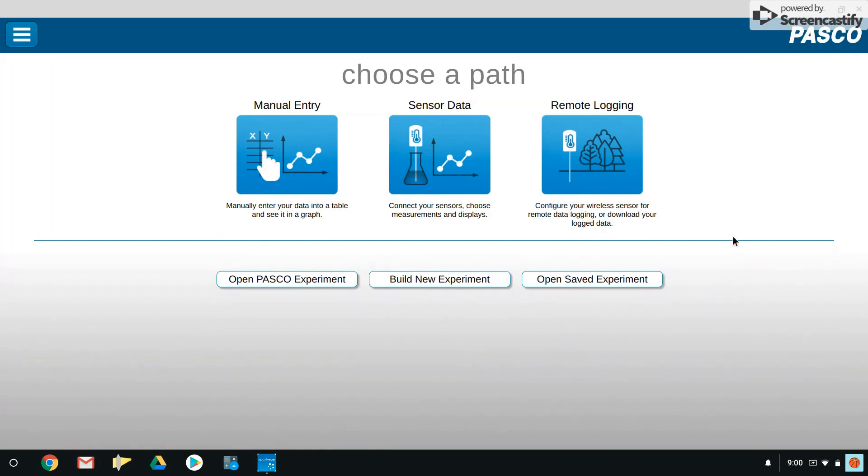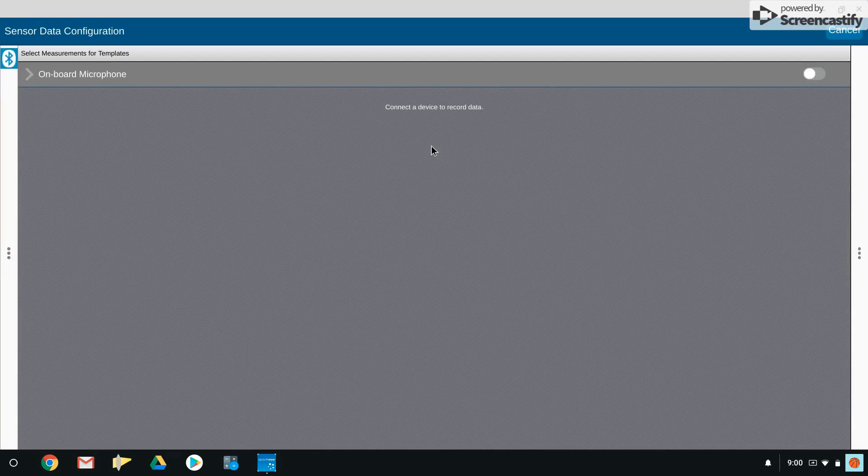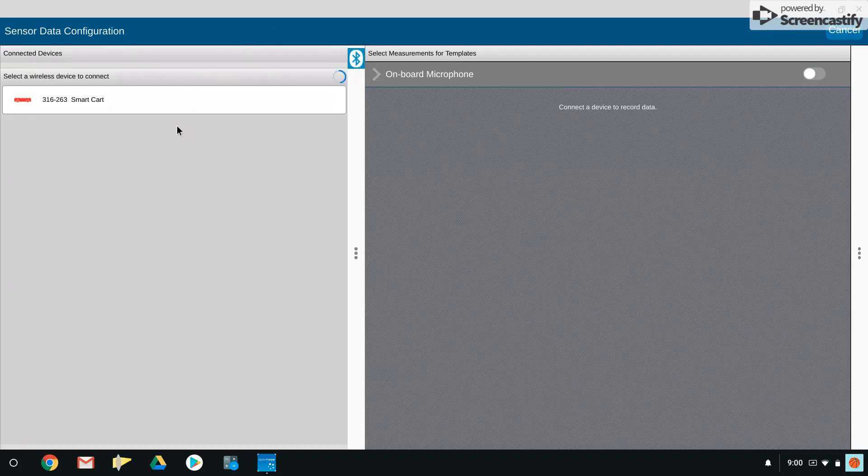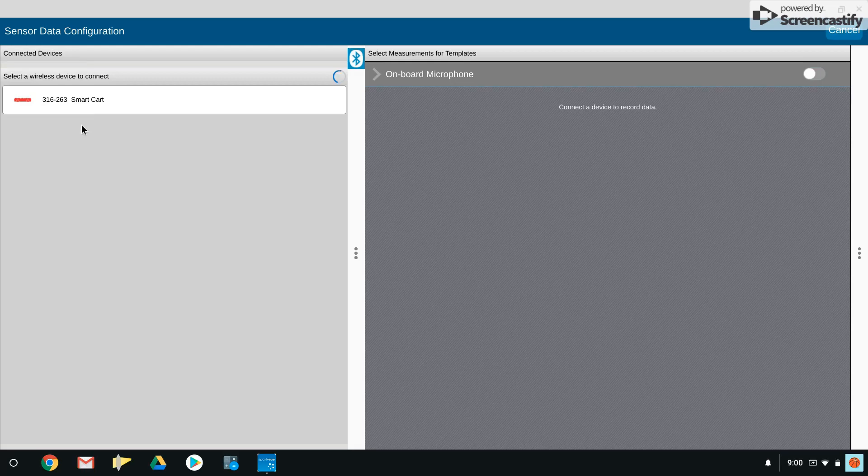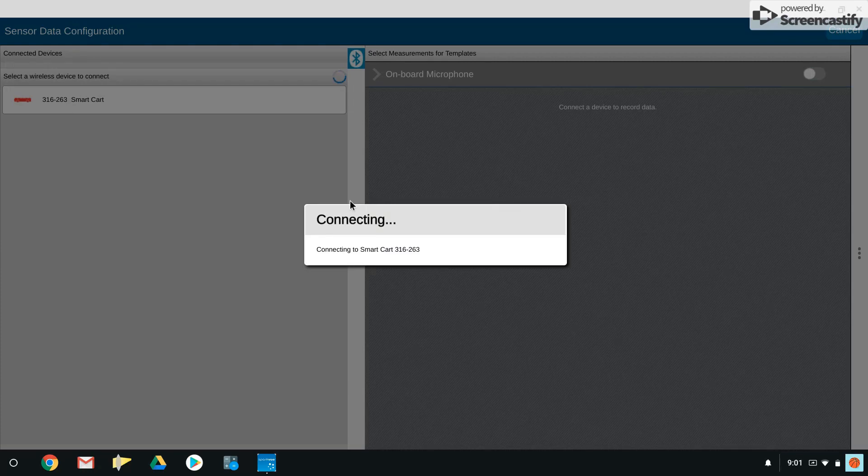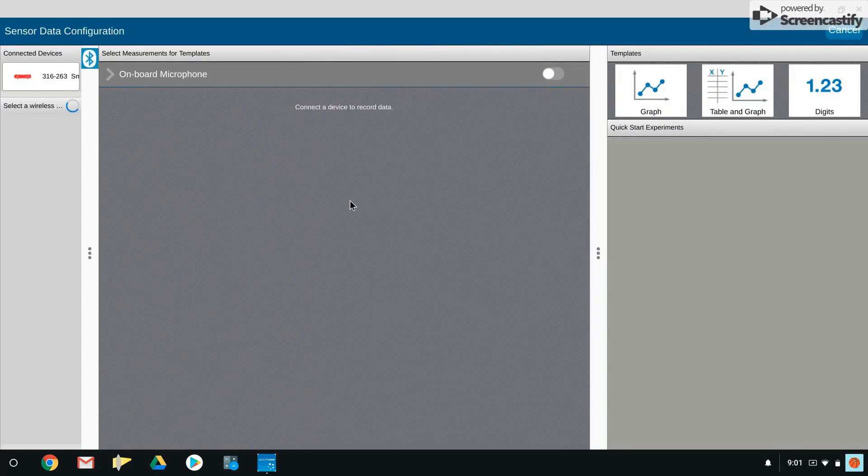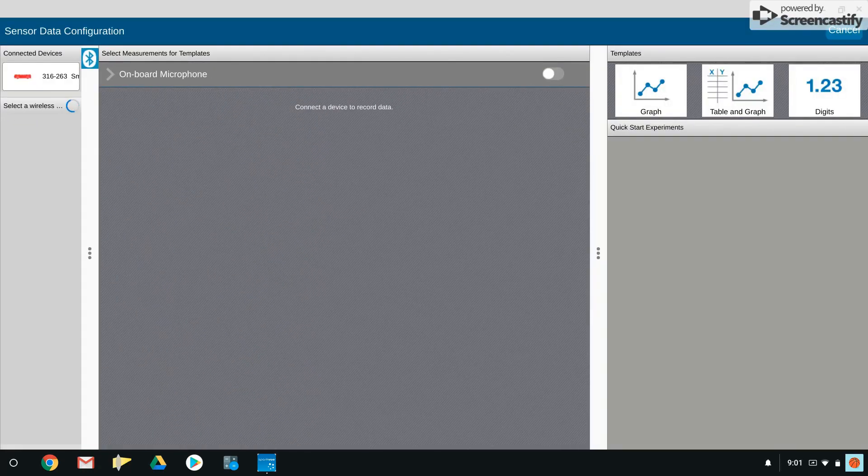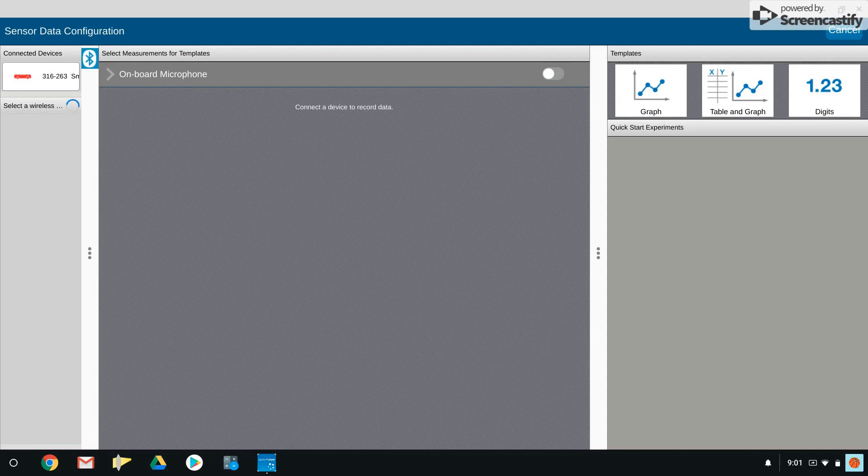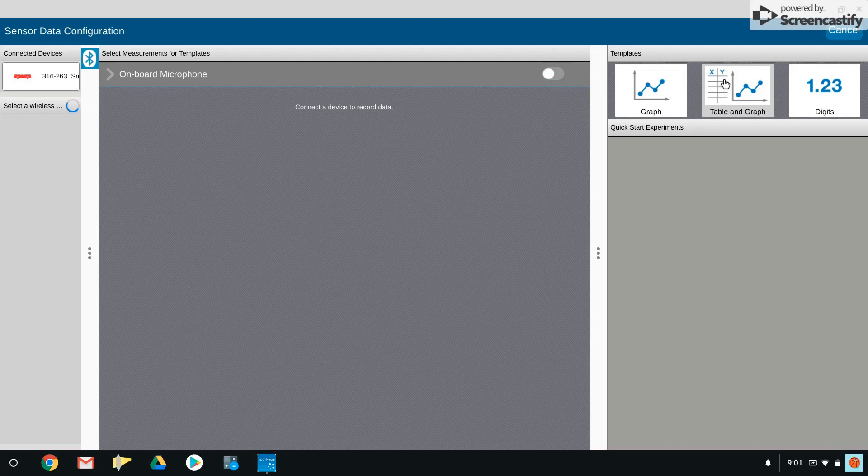With your smart cart nearby, you'll be able to pair your device. Here we have cart 316 263. I will pair the cart and it is now connected. We're going to open up one of these templates, but we're going to modify it.